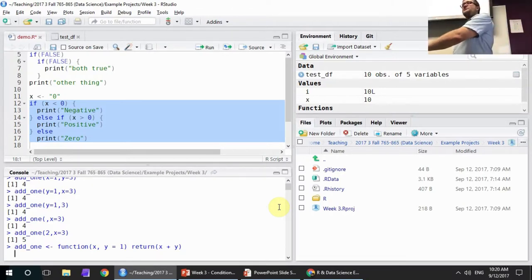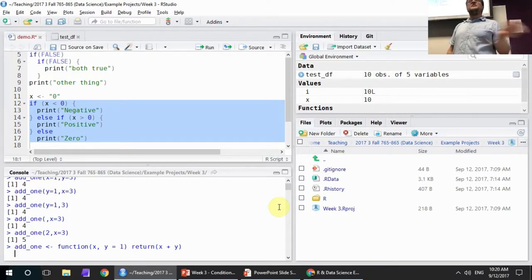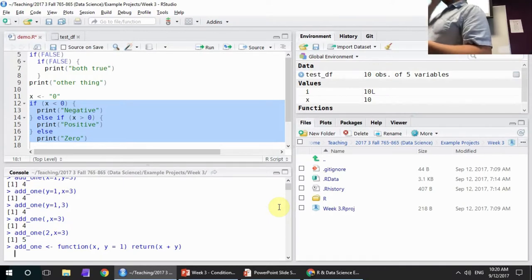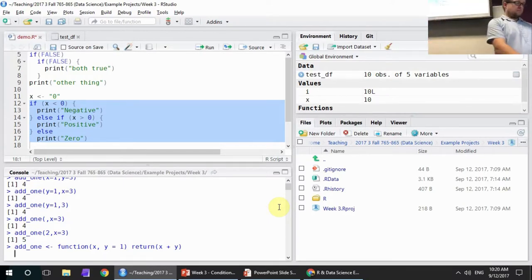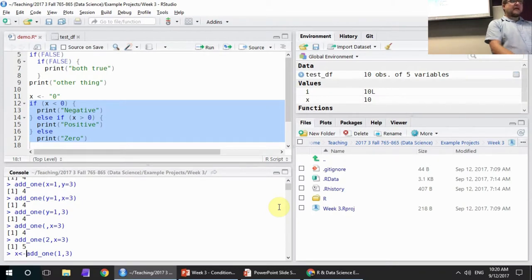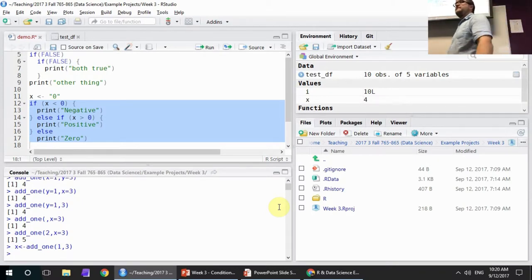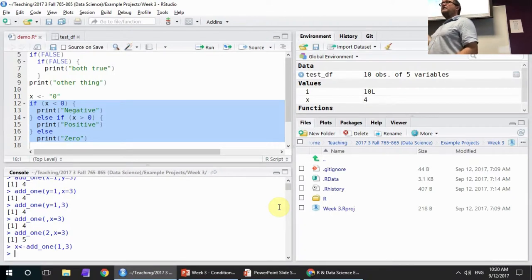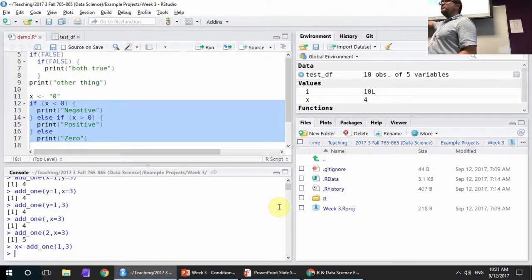You can only pass information in through parameters. You can only pull information out through return functions. That's it — end of story. Nothing else you do inside applies in the real world. The x and y inside the function only exist as long as the function is being run, and then they are eliminated. They exist in a different namespace than the external variables, so even though they're instantiated inside the function, they don't replace the variables you already have. This can lead to some really confusing code if you don't keep this straight.